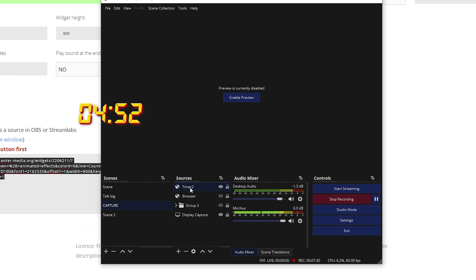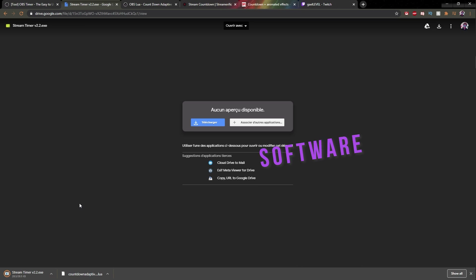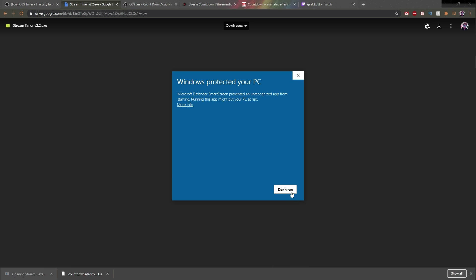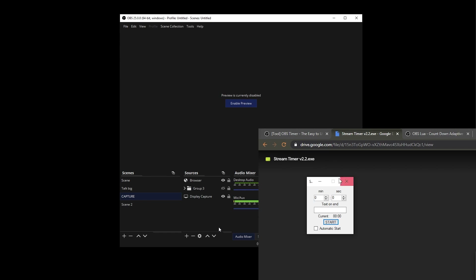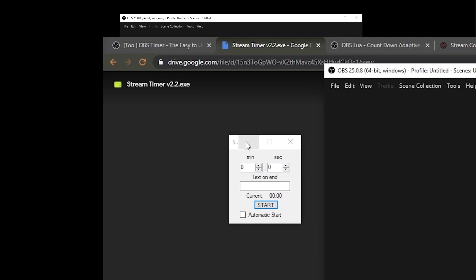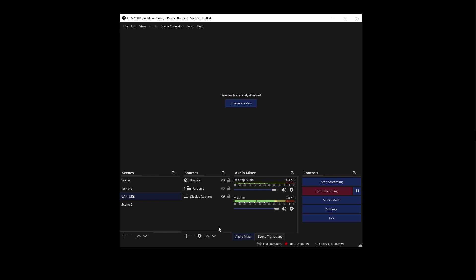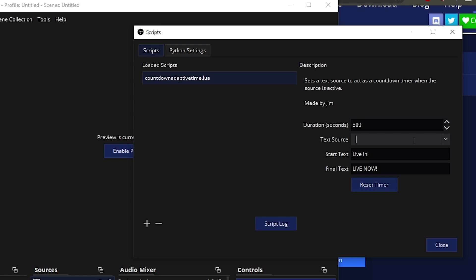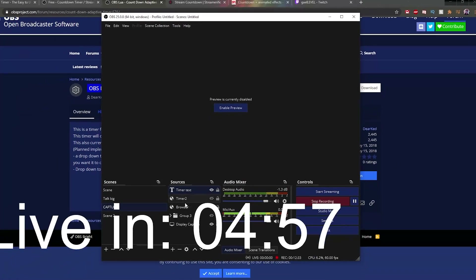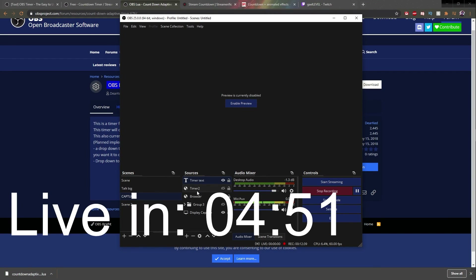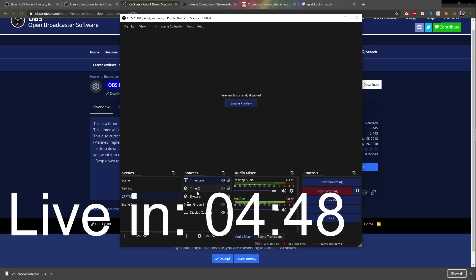Another way you can do that is by downloading a piece of software that will create a text file that will be updated in real time. Then in your OBS, you add a text source and tell OBS to read from the text file, and you have a timer. The third method we're going to check today is the script — you can create a script from OBS that will change your actual text source to create a timer. Let's get right into it.